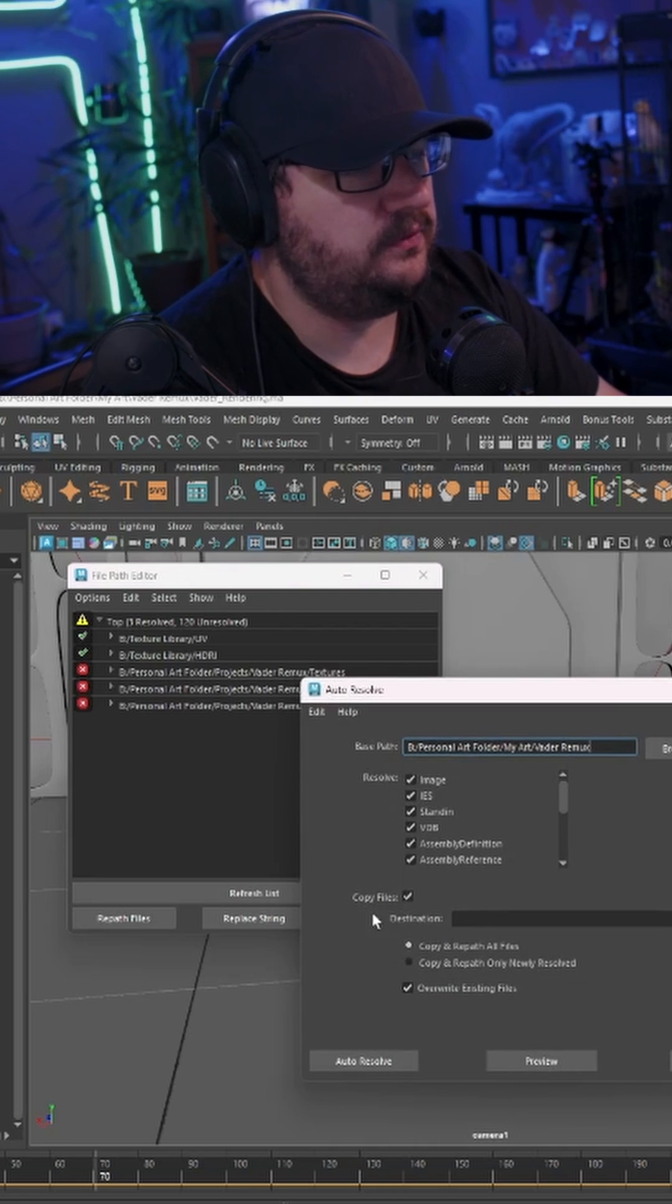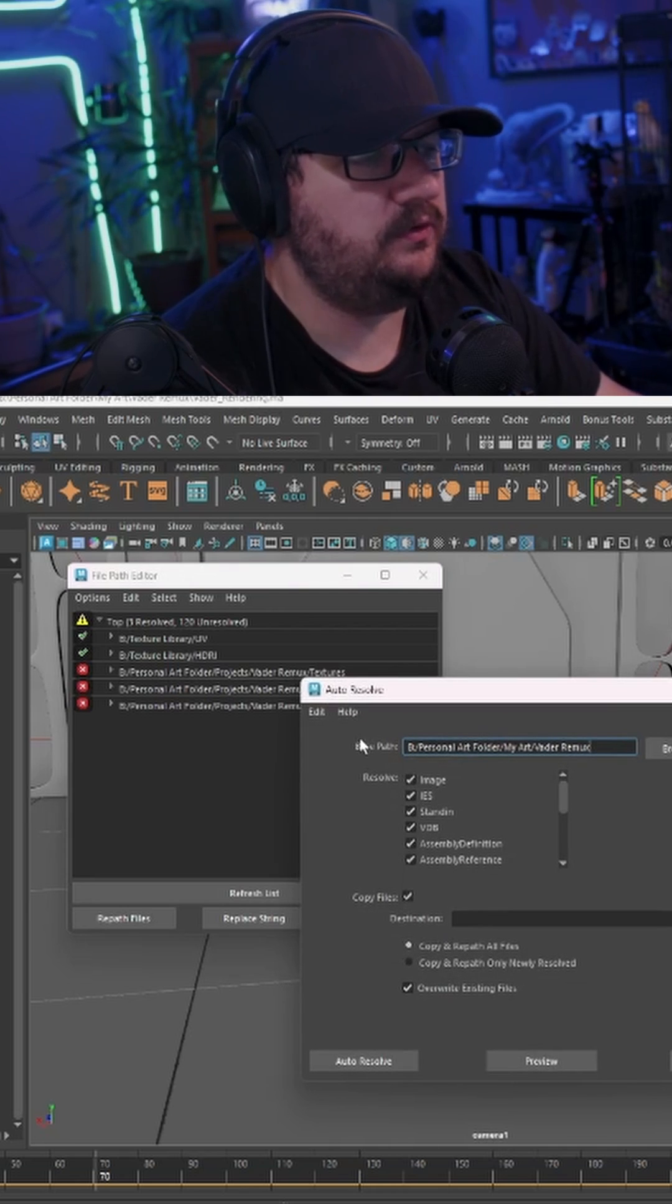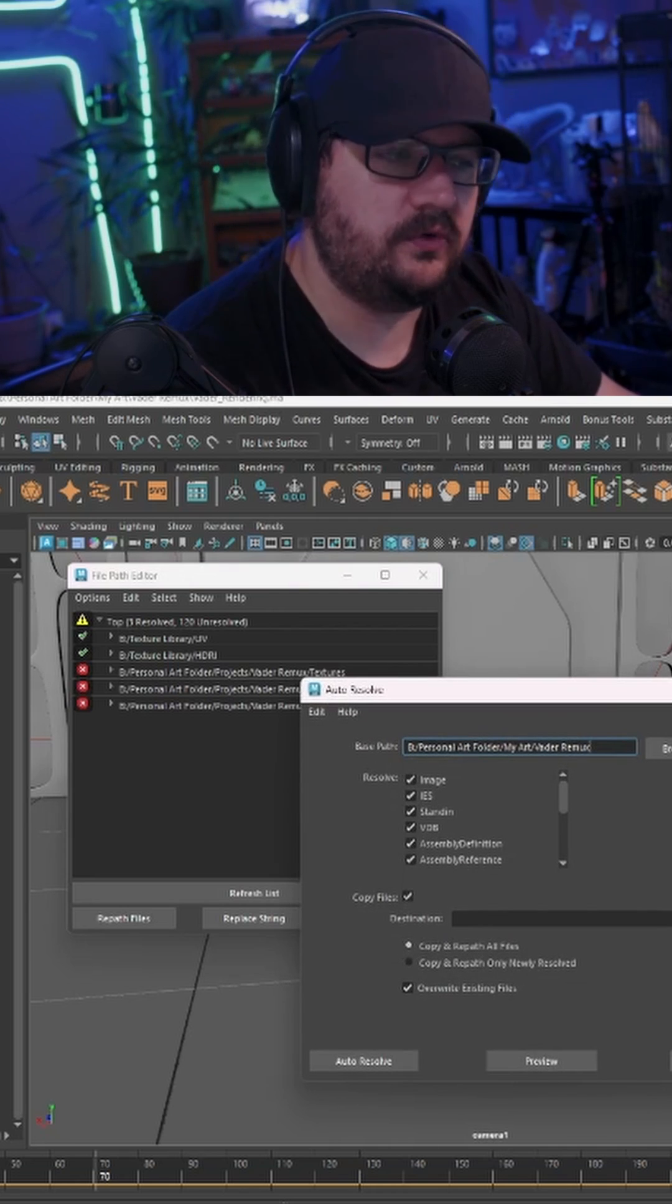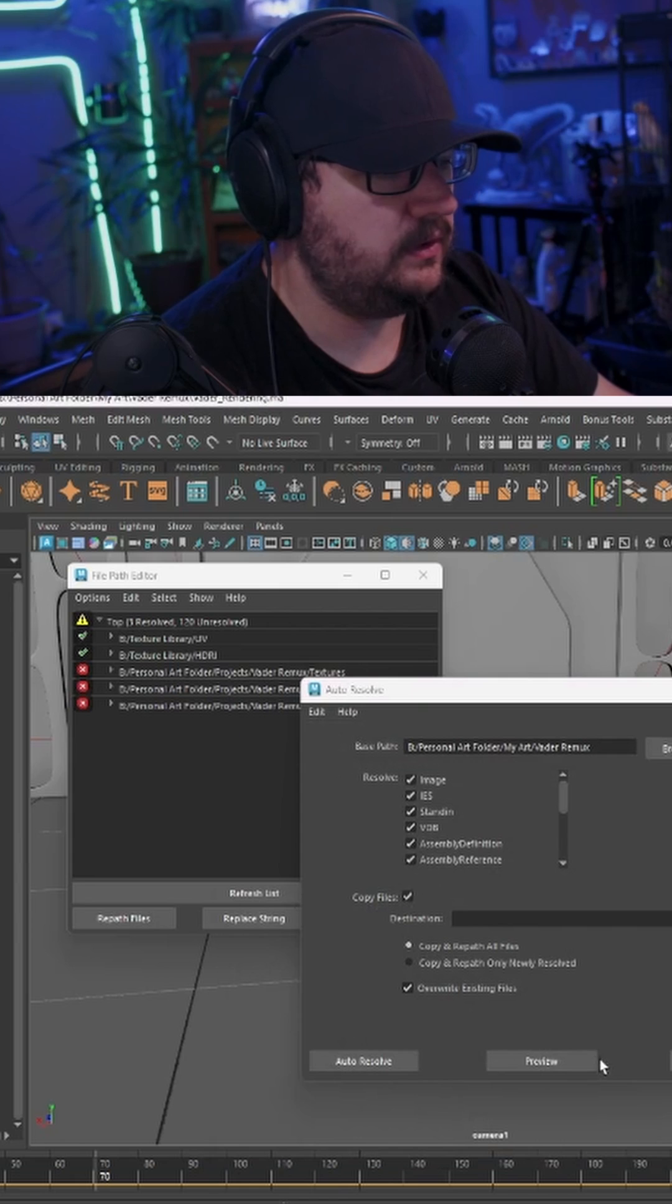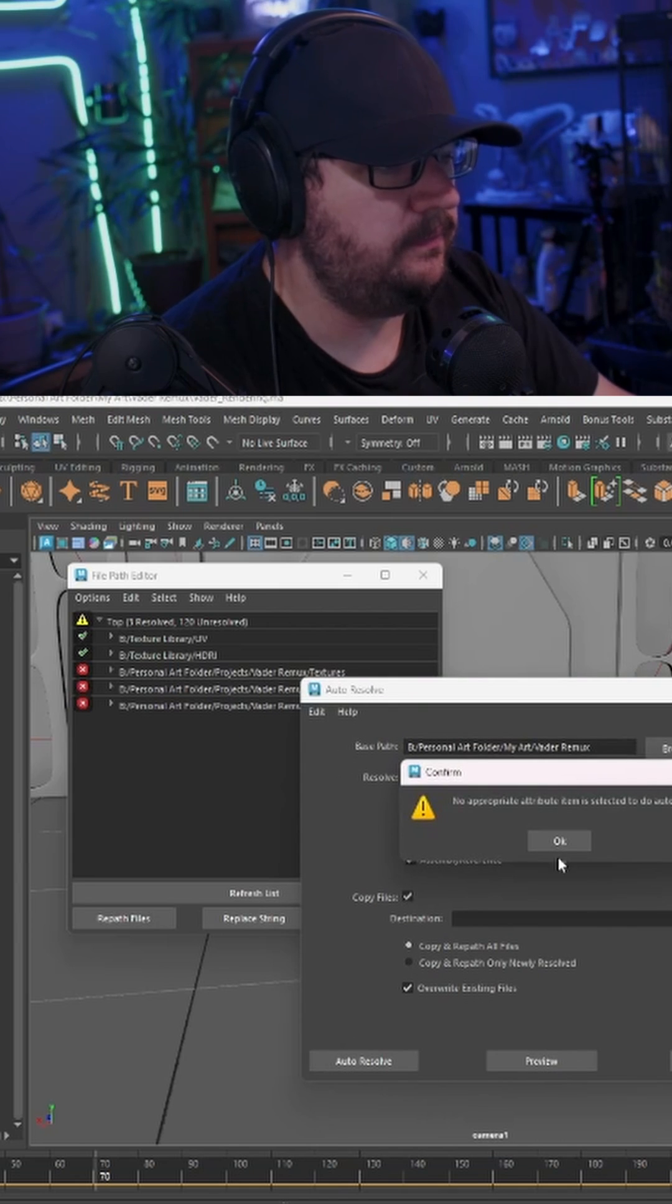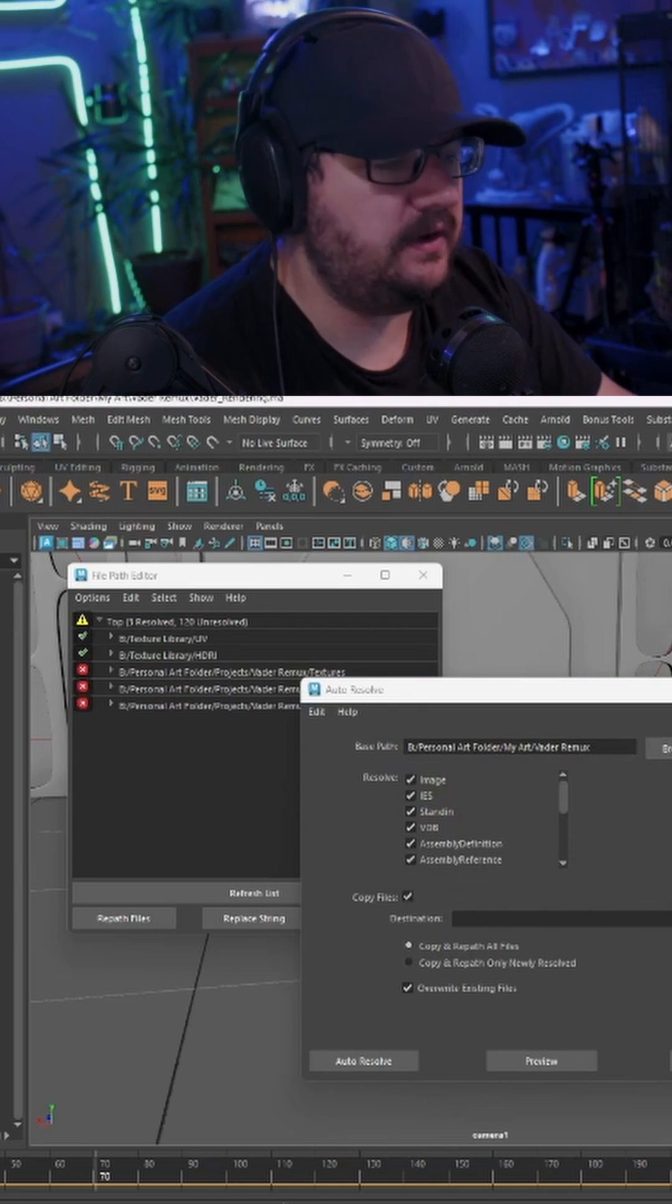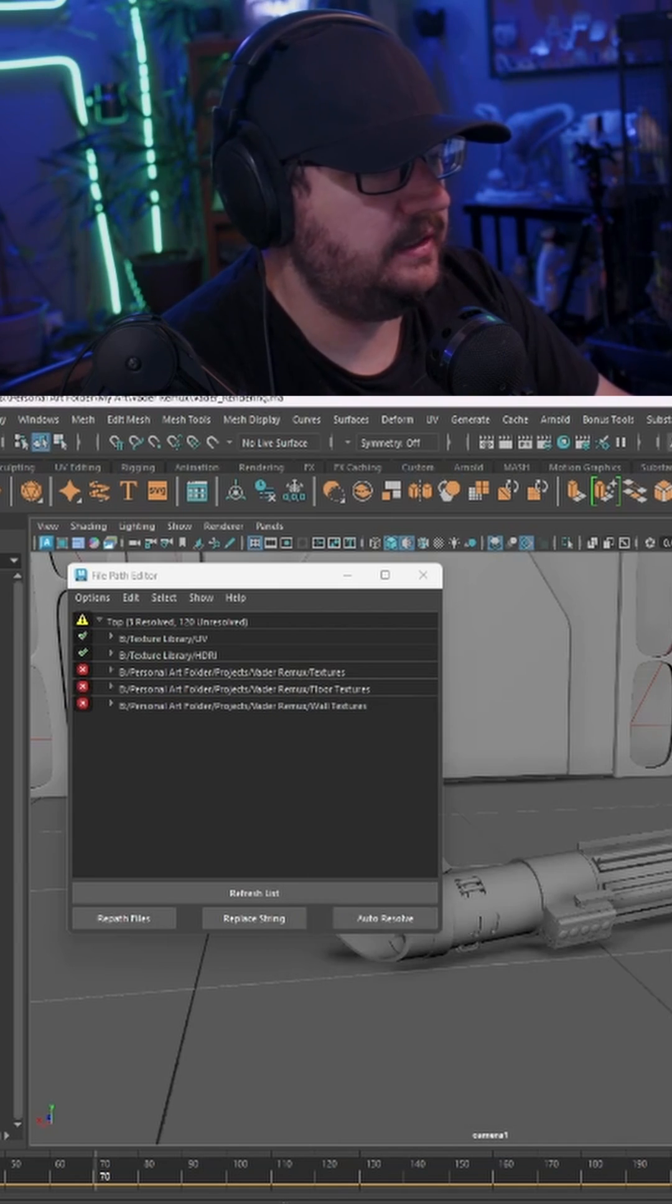We're going to go to Auto Resolve and you're going to change this to your new folder. So I've already set mine up. I'm going to hit there. We're going to go ahead and preview. It's going to fail. Don't worry about it.